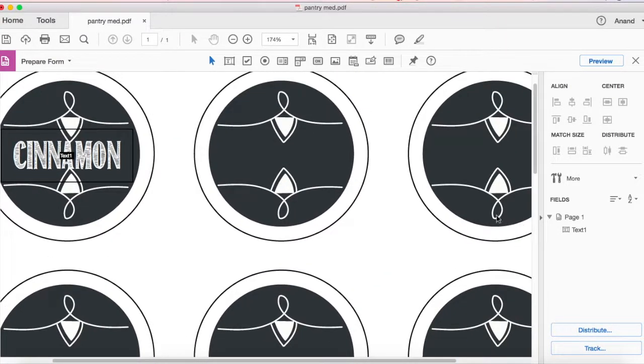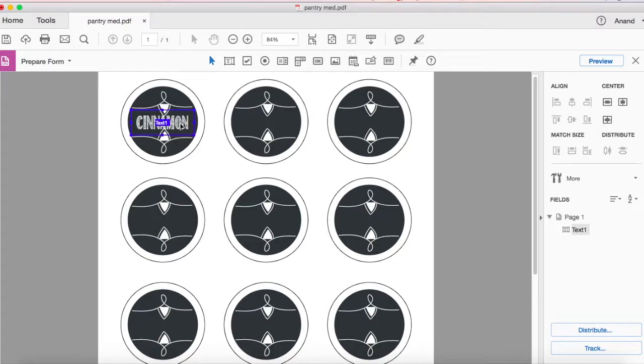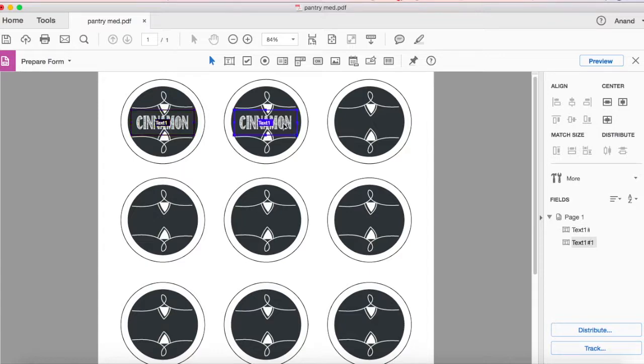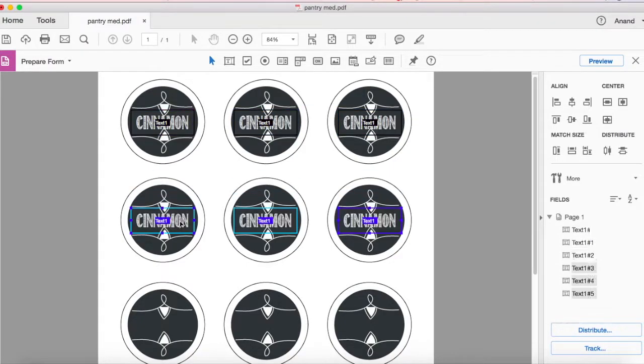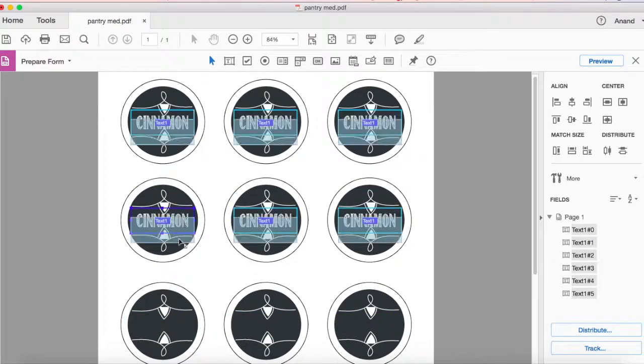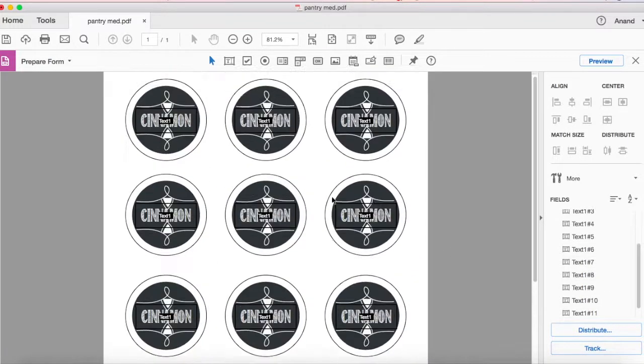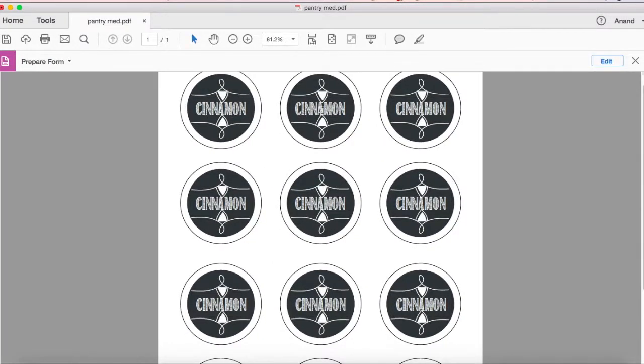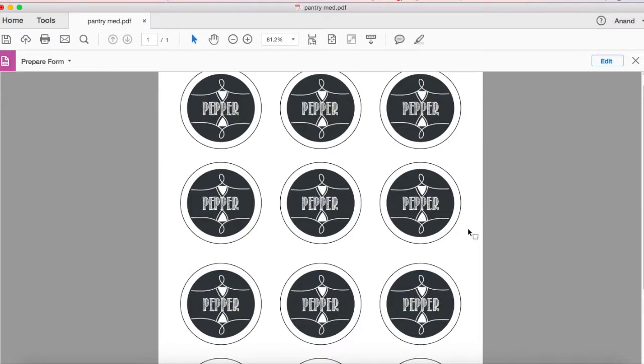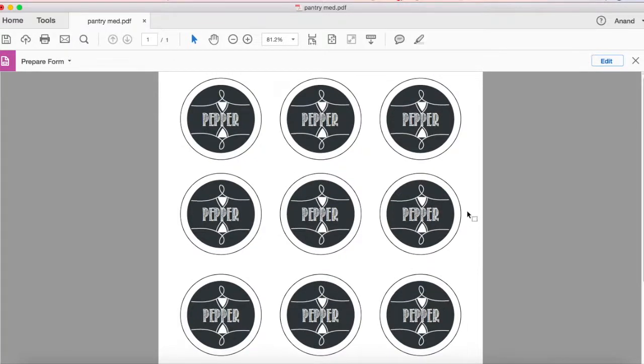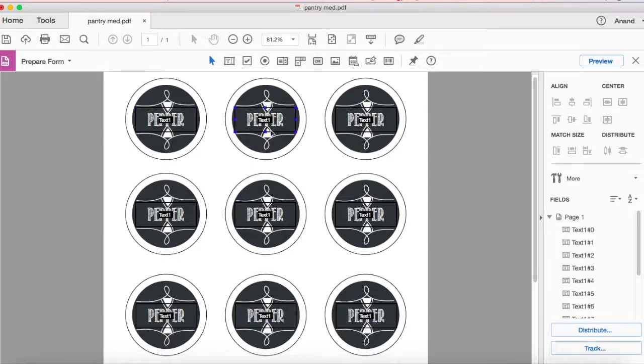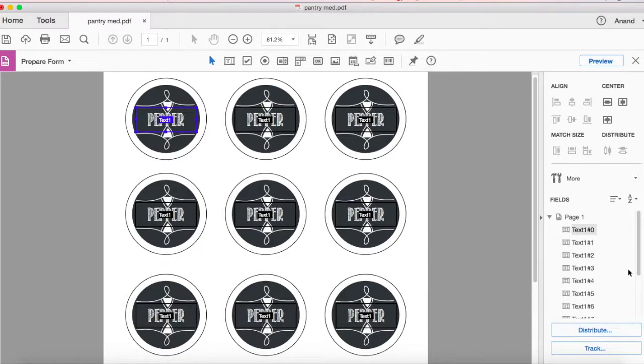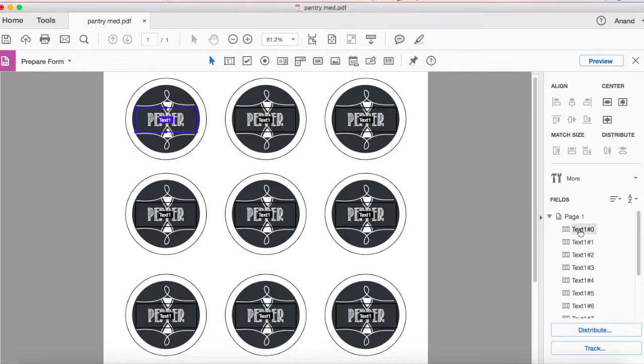Now we're gonna edit the rest of them. So what you can do is you can just actually click on this one, hold your option key down, click and then drag and place it here. You can do the same thing for all the other labels as well. Now we have all the labels set.